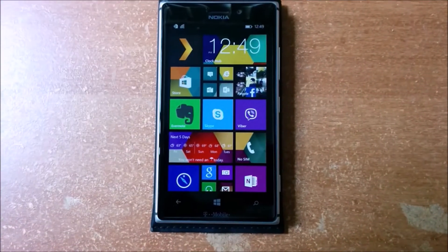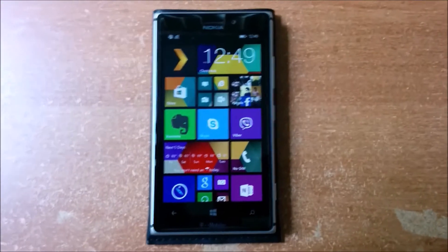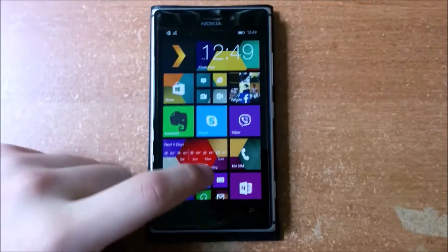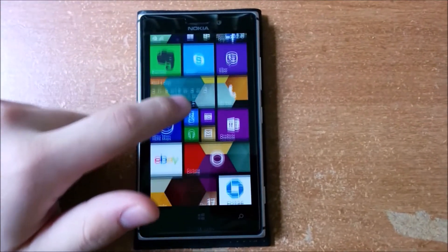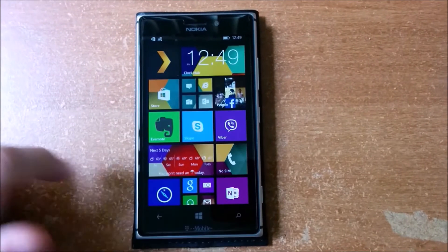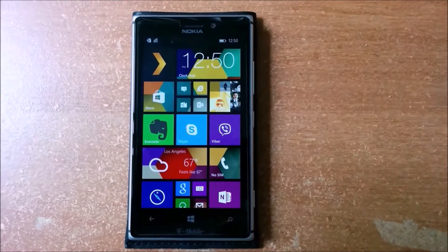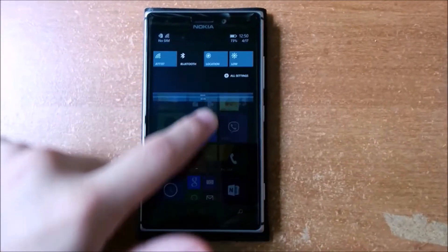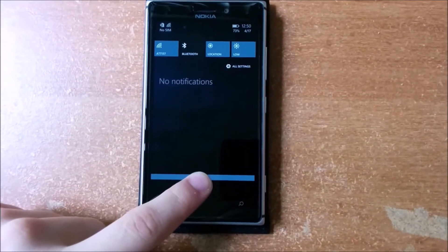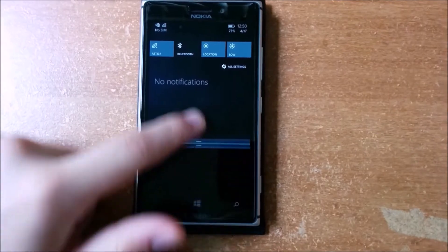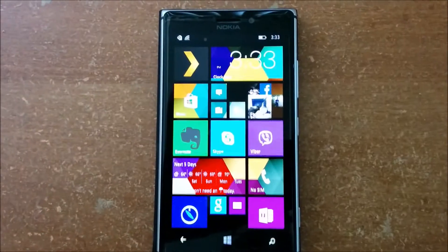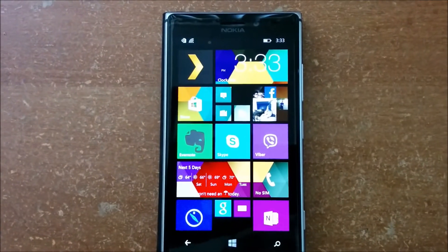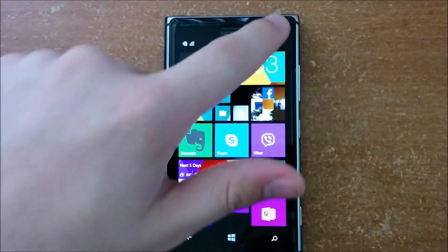Start menu wallpaper with parallax motion. Action center with quick access to customizable actions.